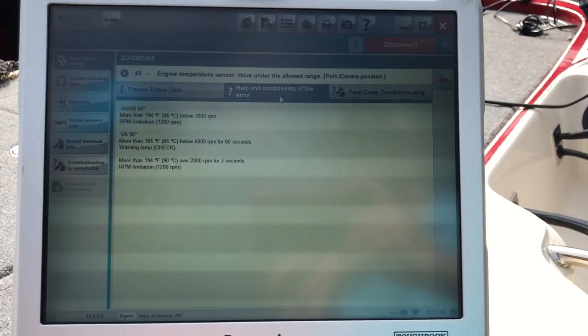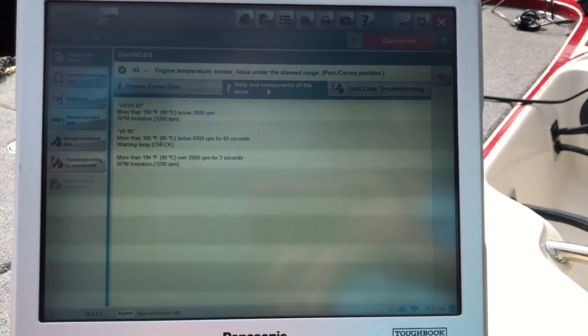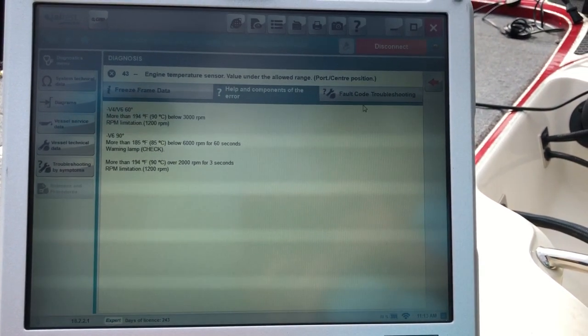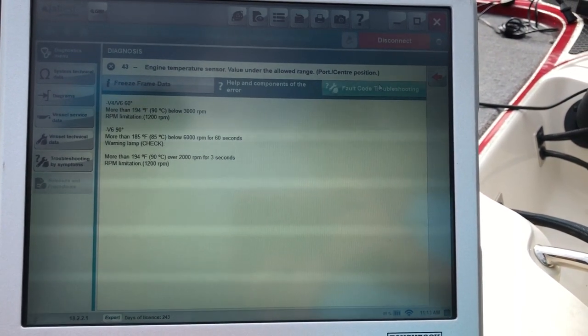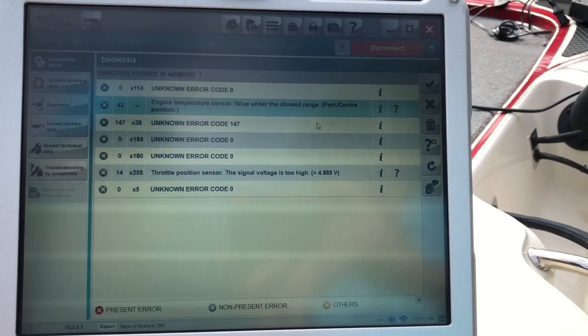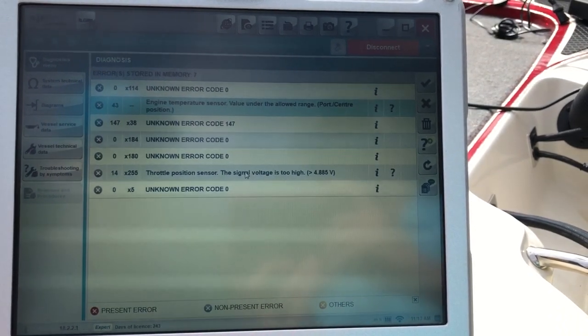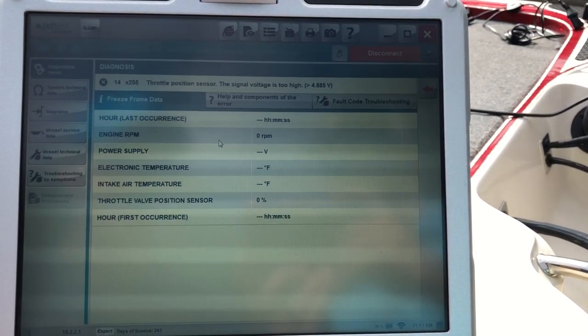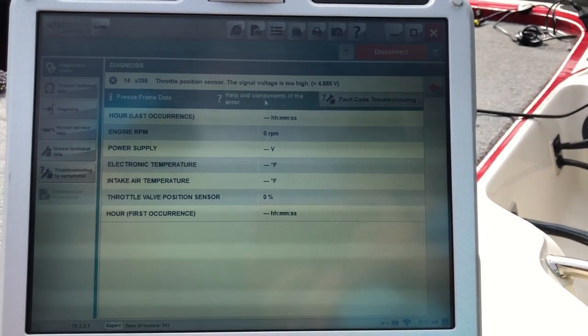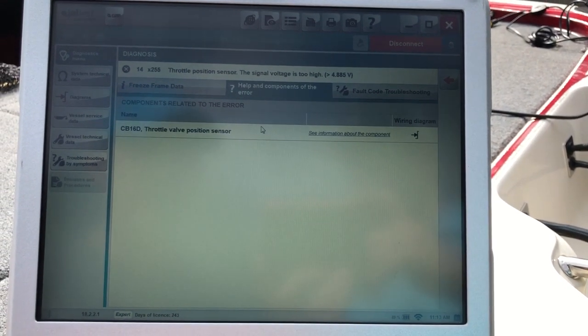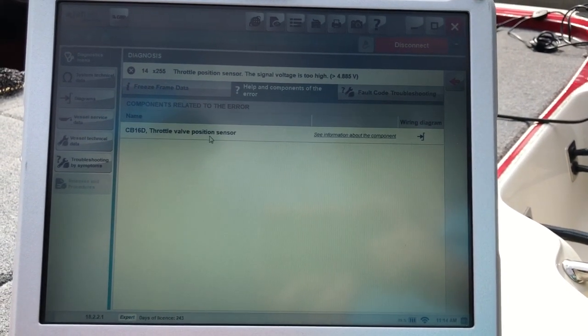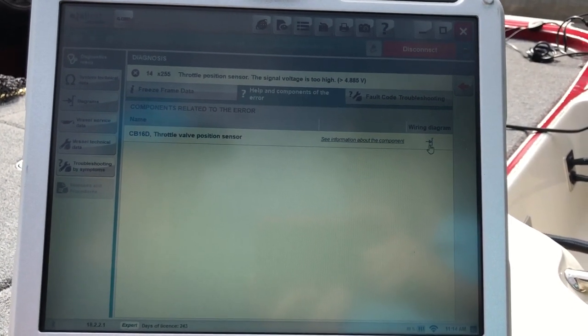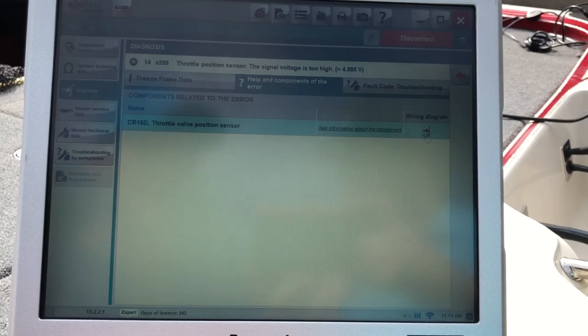If you click on the help and components there, that'll give you some more information. This will bring up the freeze frame and then your help and components. It'll also give you the number of that component and where to find it on the wiring diagram.